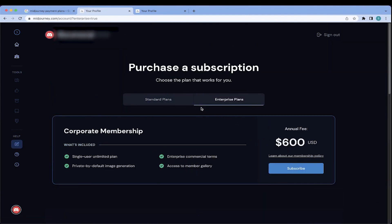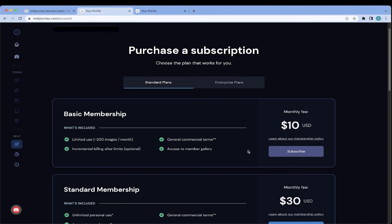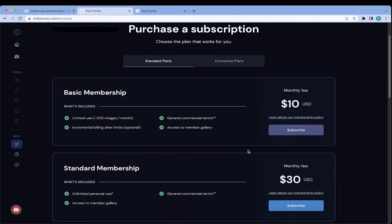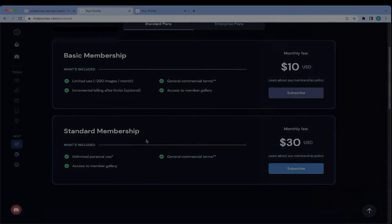So those are your three options. $600 a year for the Enterprise Plan, $30 a month for the standard membership, and $10 a month for the basic membership. Try out the 25 free version, the trial version first. And I'll leave it up to you which plan meets your needs. So on to the next video. If you're ready and you have everything set up, then let's go on to the next video where I will share with you the basic steps on how to create your first image. All right. Have a great day, everyone.